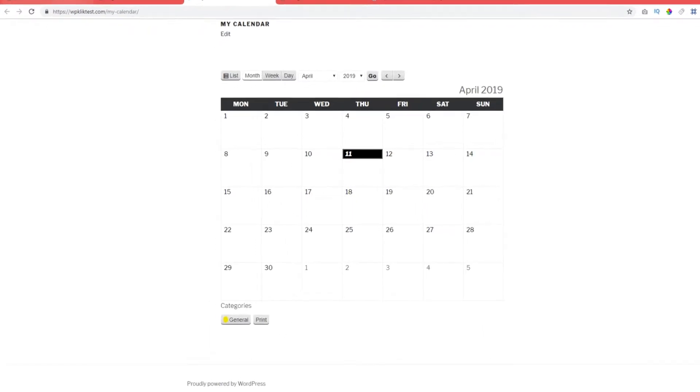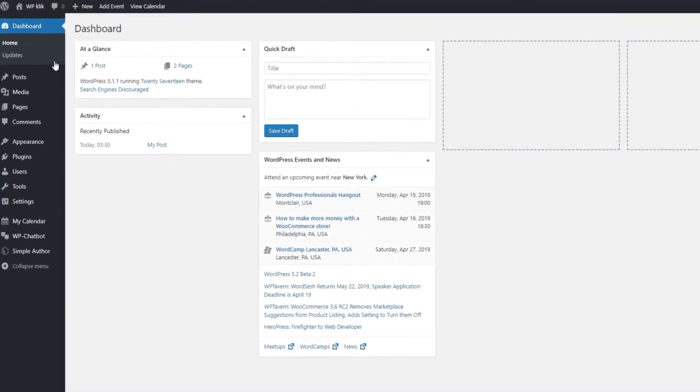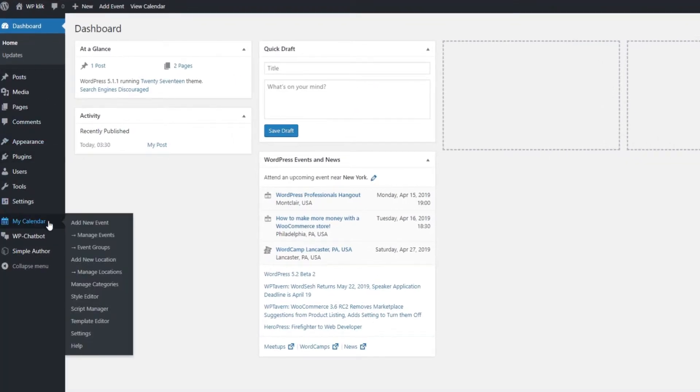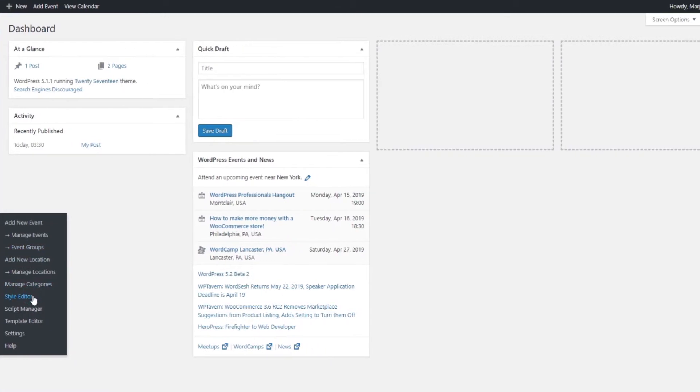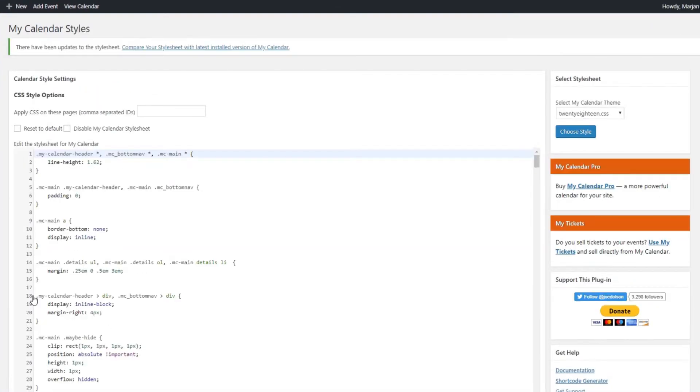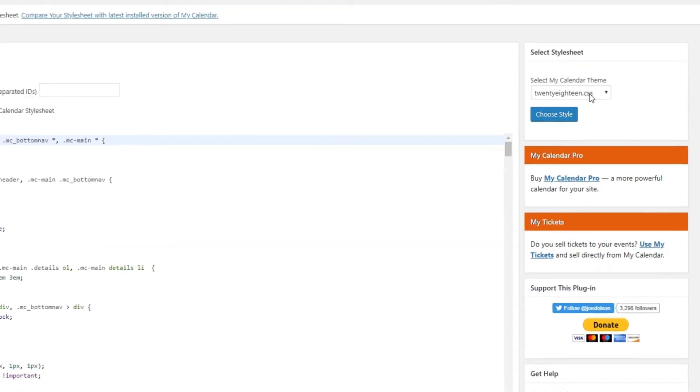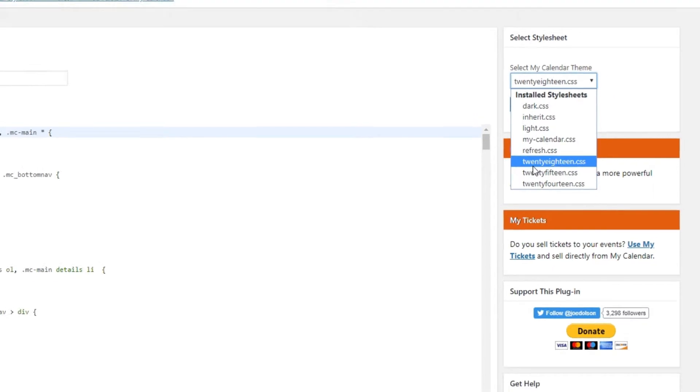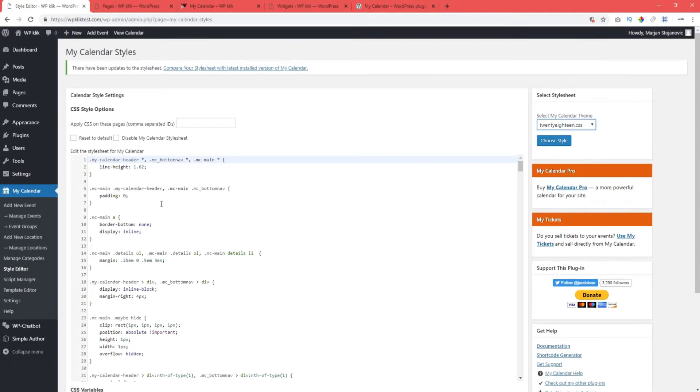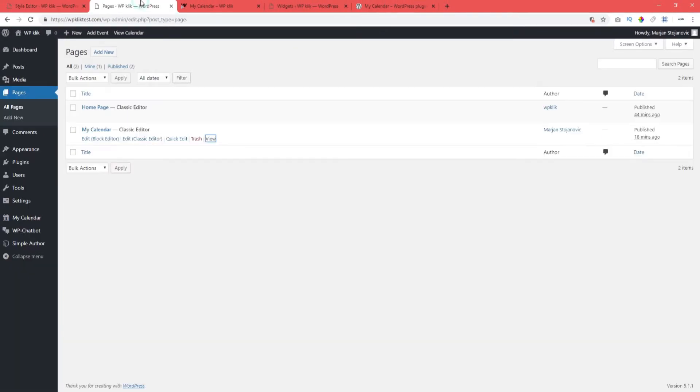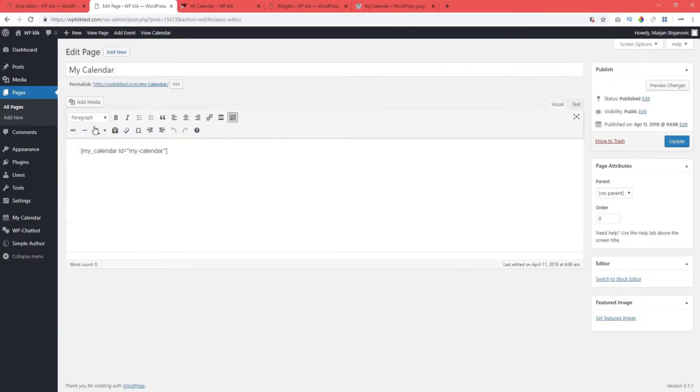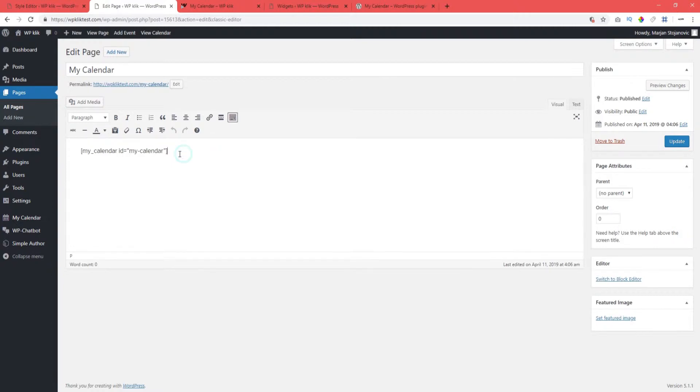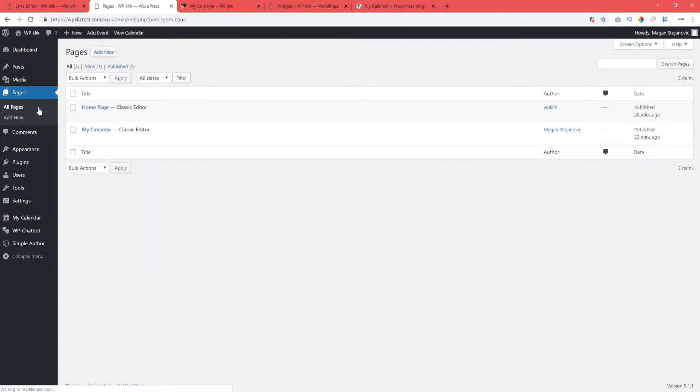The plugin itself comes with several different calendar themes. Theme options can be found in Style Editor settings. We have used the 2018 CSS style. The My Calendar page can be treated like any other page in your backend. You can add other content to it as well, it doesn't have to be just the calendar. What's important to note here is that we have a calendar shortcode.